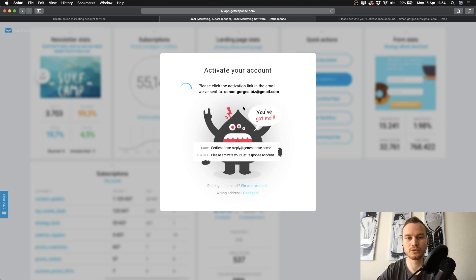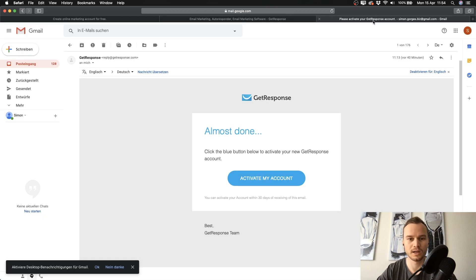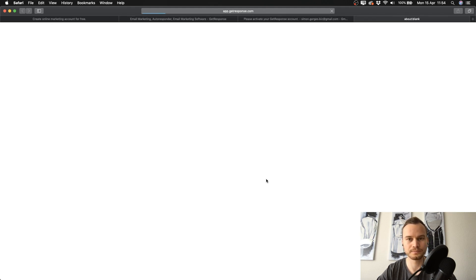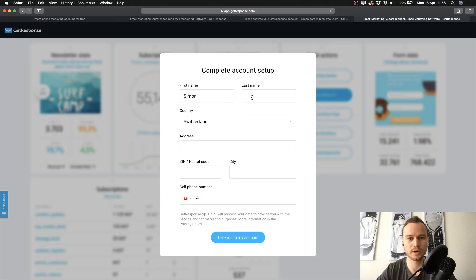Go to the email address you entered on the last page — the activation email will look like this. Click on 'Activate my account.' To finish our sign-up we need to fill out the complete account setup form, and once you've done that just click on 'Take me to my account.'